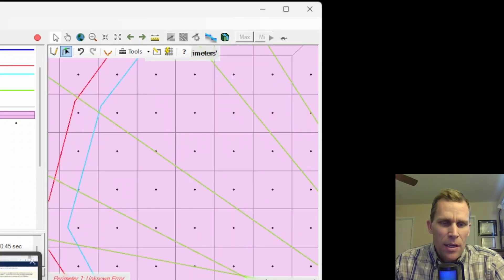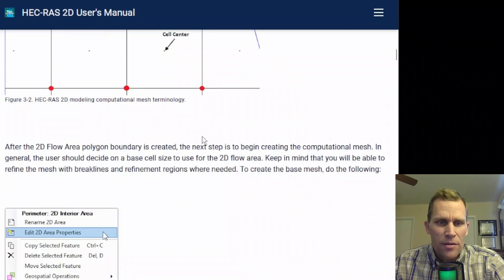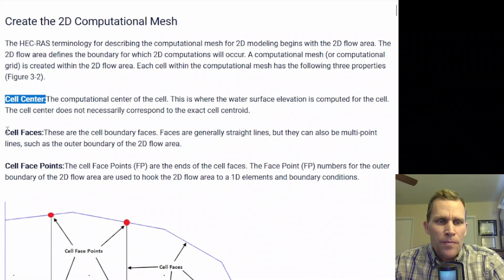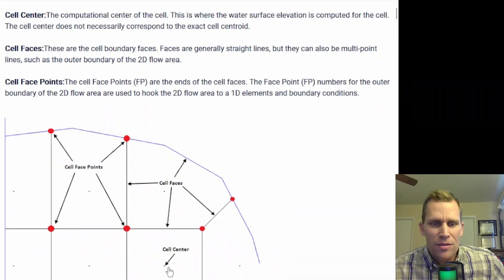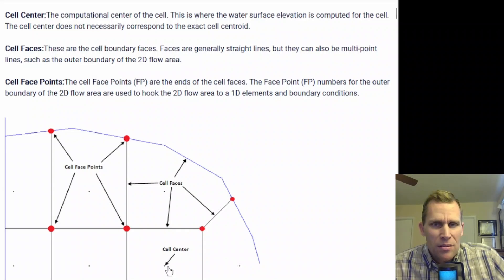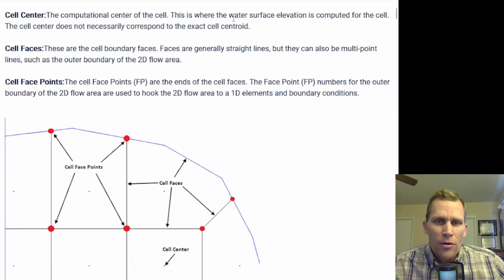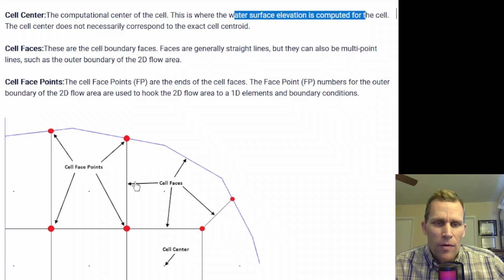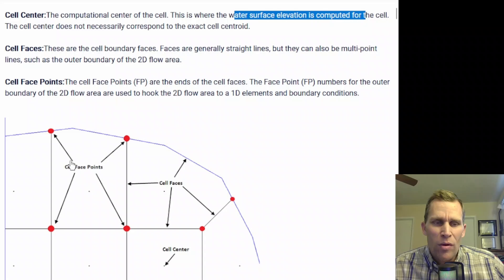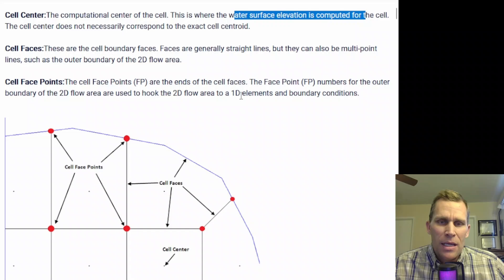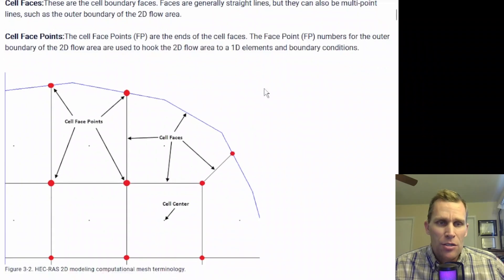Taking a closer look at these cells, the user's manual provides definitions. There's a cell center, cell face, and cell face points. The cell center is the dot in the middle of the cell — it's not necessarily the centroid, but it's close — and this is where the water surface elevation is computed. Cell faces are generally straight lines, but could be polylines on the perimeter of the 2D flow area boundary. Cell face points can be considered like corners or vertices; they are used to hook the 2D flow area into 1D elements and into boundary conditions.